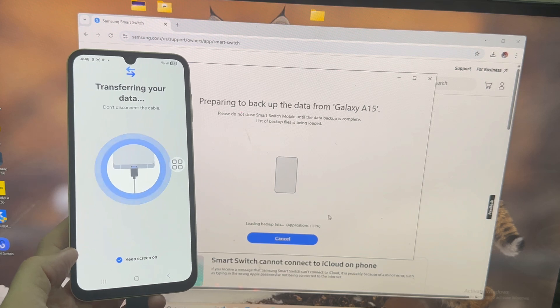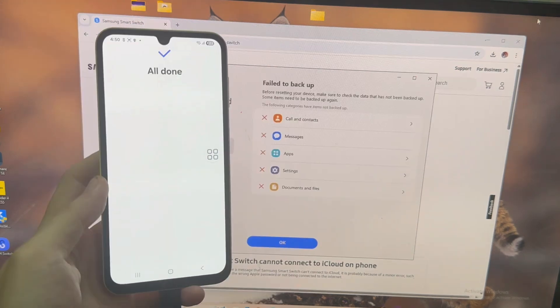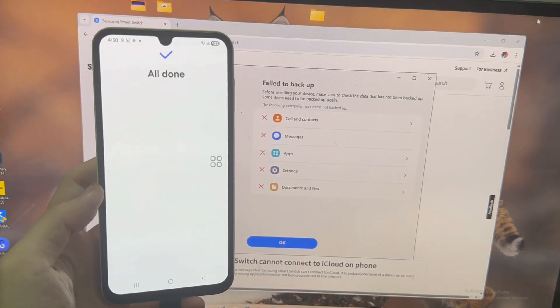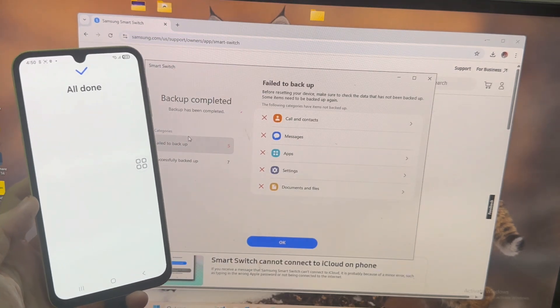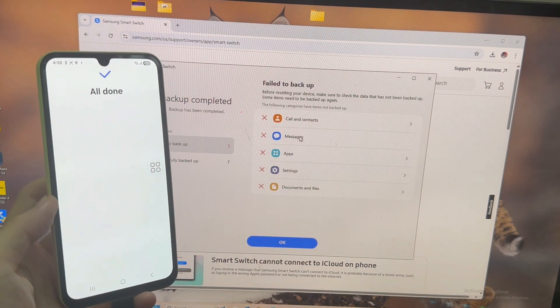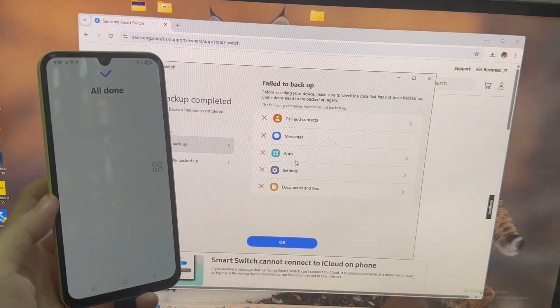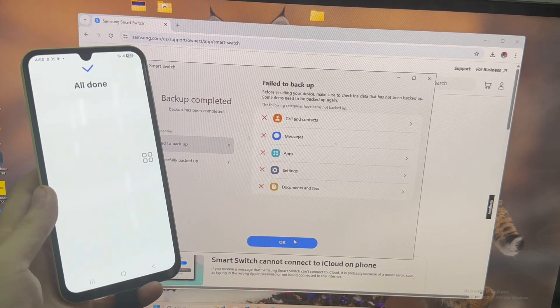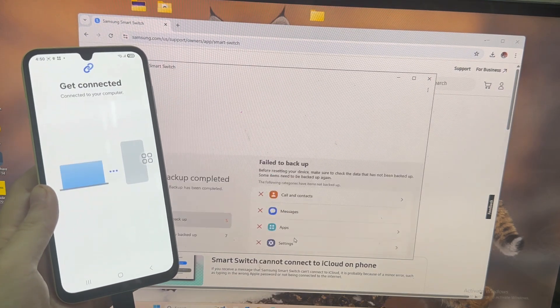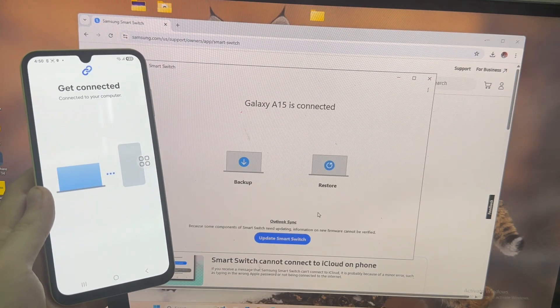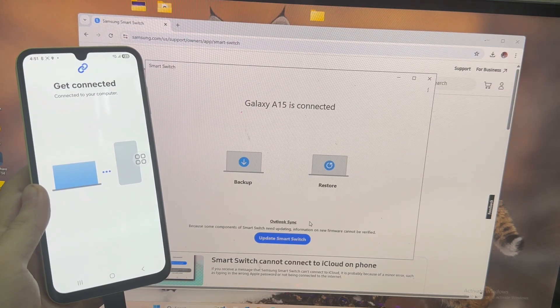When you press backup, guys, the tool is going to backup your phone and, eventually, you're going to end up with a folder. This here is my folder. I just want to show you, guys. It's really almost 300 gigabytes.